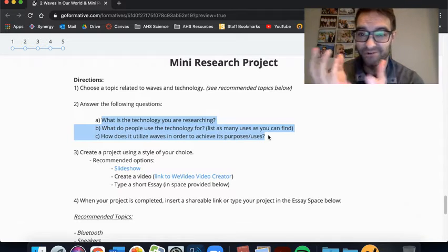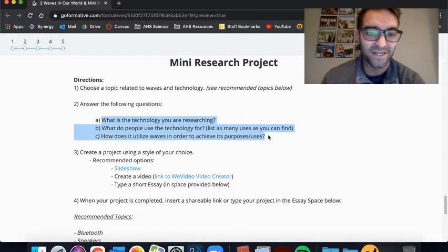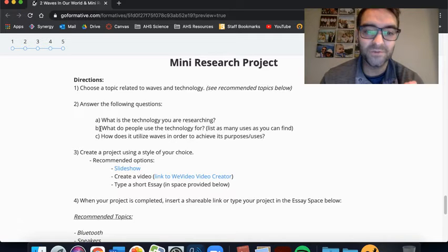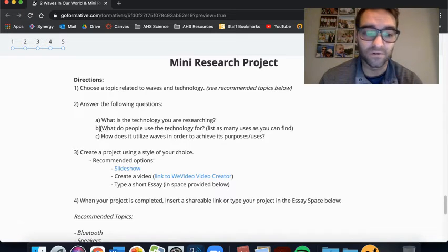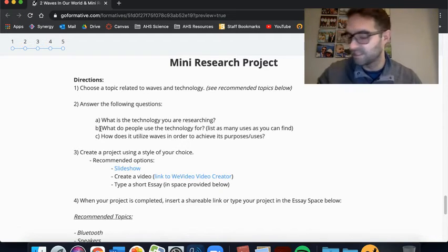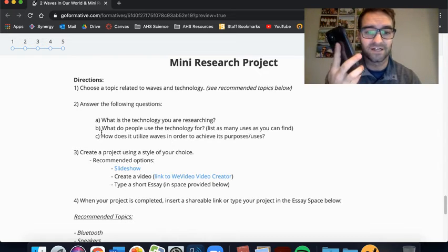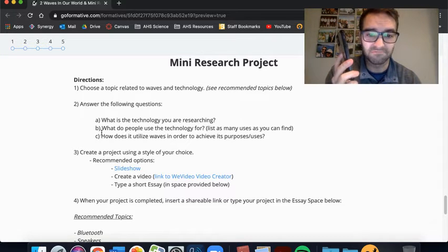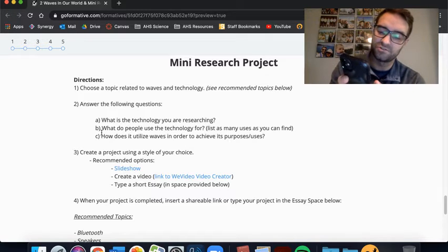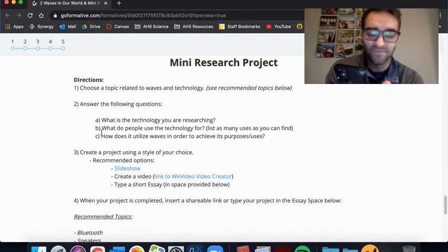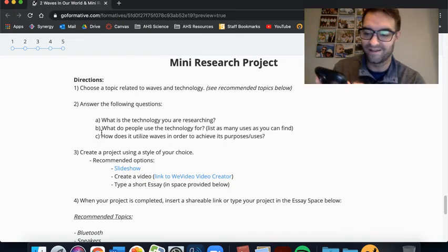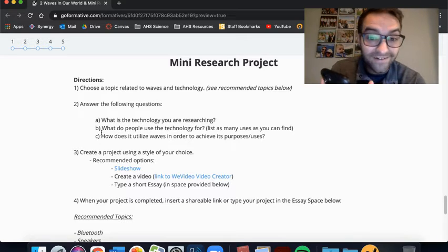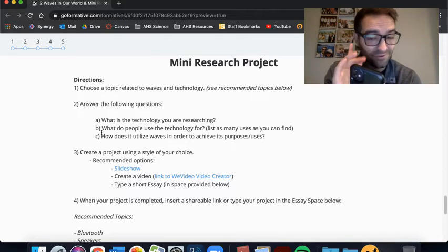If you're thinking about it thoughtfully, if you have absolutely no questions, then I'm requiring that you think of something. Even if you know the answer, but again, really, I want you to think about a meaningful question or a genuine question to you. Now, here's our mini research project. So very simply, you're going to choose a topic related to waves and technology. And below, I'll get to that in a minute, I have recommended topics.